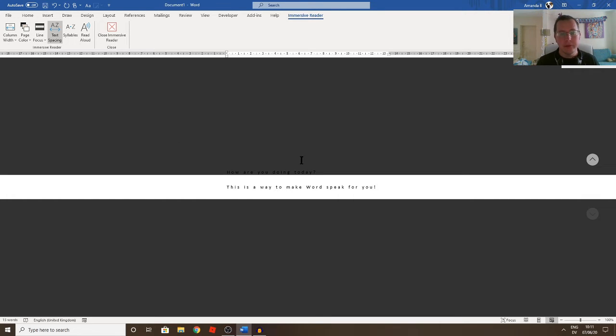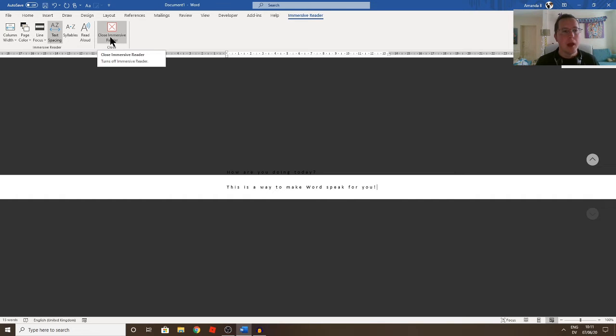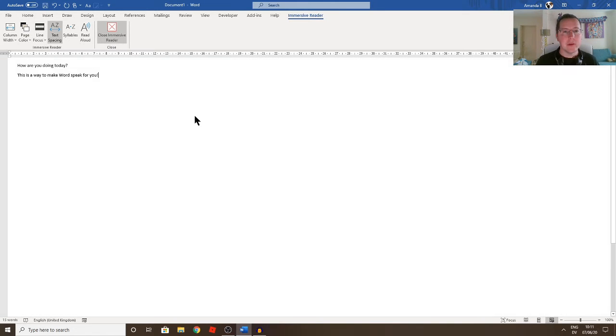So that is the easiest way to make your Word documents speak if you have Office 365, and I don't think this Immersive Reader is necessarily available in some of the older versions of Office, unfortunately. But not a problem, there's other ways to do it.